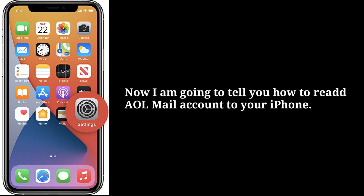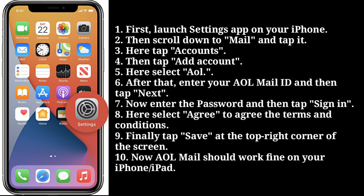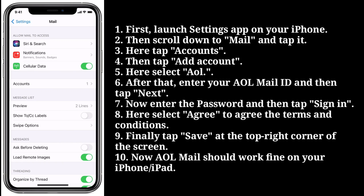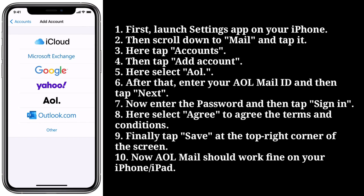To re-add your AOL Mail account, launch the Settings app on your iPhone, then scroll down to Mail and tap it. Tap Accounts, then tap Add Account, and select AOL. Enter your AOL Mail ID and tap Next. Enter the password and tap Sign In. Select Agree to accept the terms and conditions, then tap Save at the top right corner of the screen. Now AOL Mail should work fine on your iPhone.